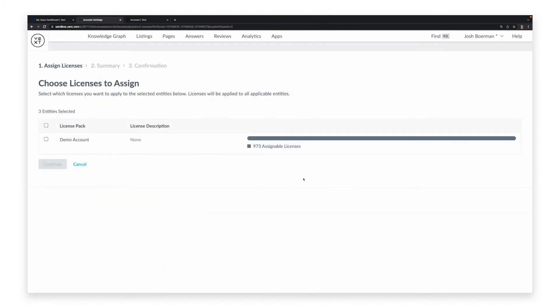Next, we will select the licenses we wish to assign to the entity by clicking the checkbox, and then Continue.